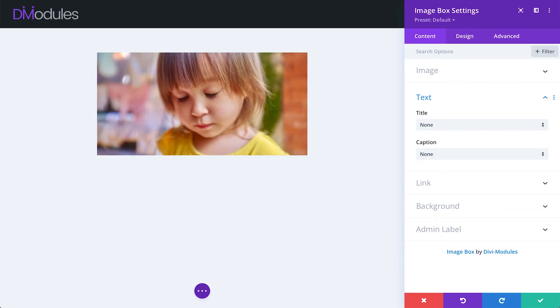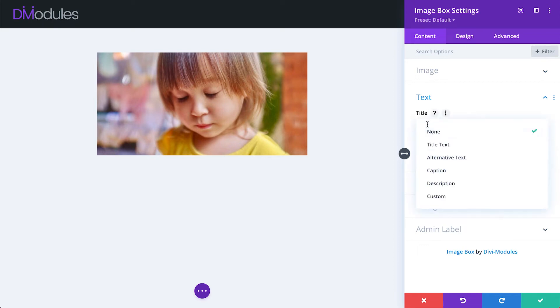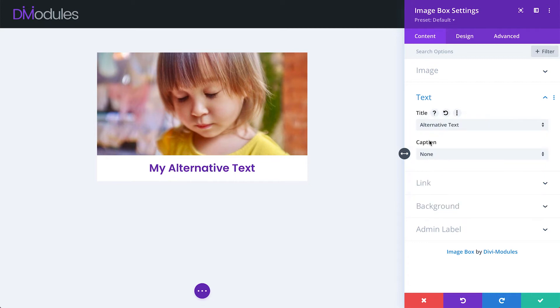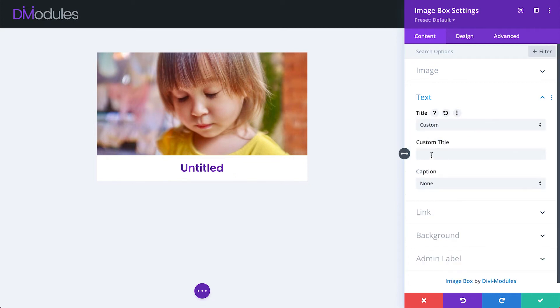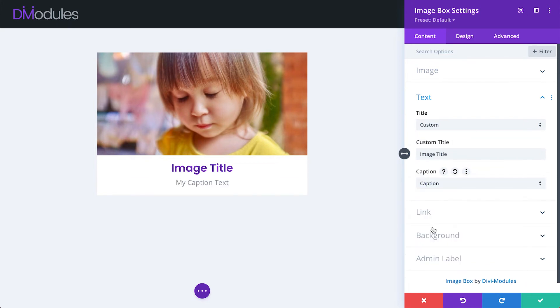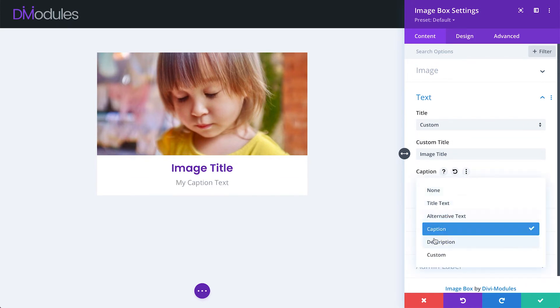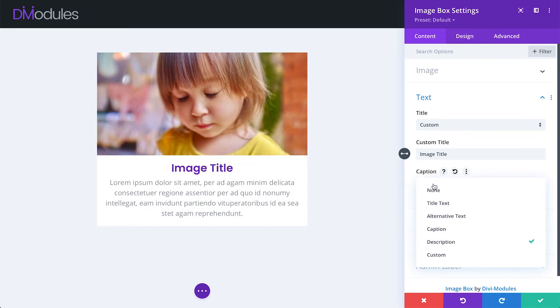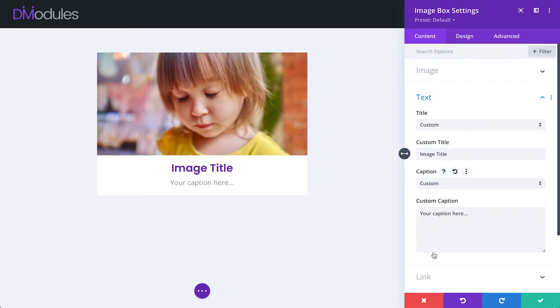When adding a title to your image, you'll most likely choose to display the image's title text, alternative text or enter a custom title. For the caption, you'll most likely choose to display the image's caption, description or enter a custom caption.